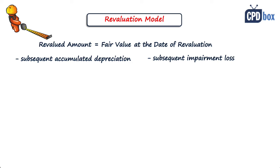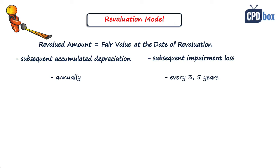Revaluations shall be made with sufficient regularity, for example annually, when there are some significant and volatile changes in fair values for some assets. Less frequent revaluations might be acceptable, mostly when market conditions do not change rapidly.